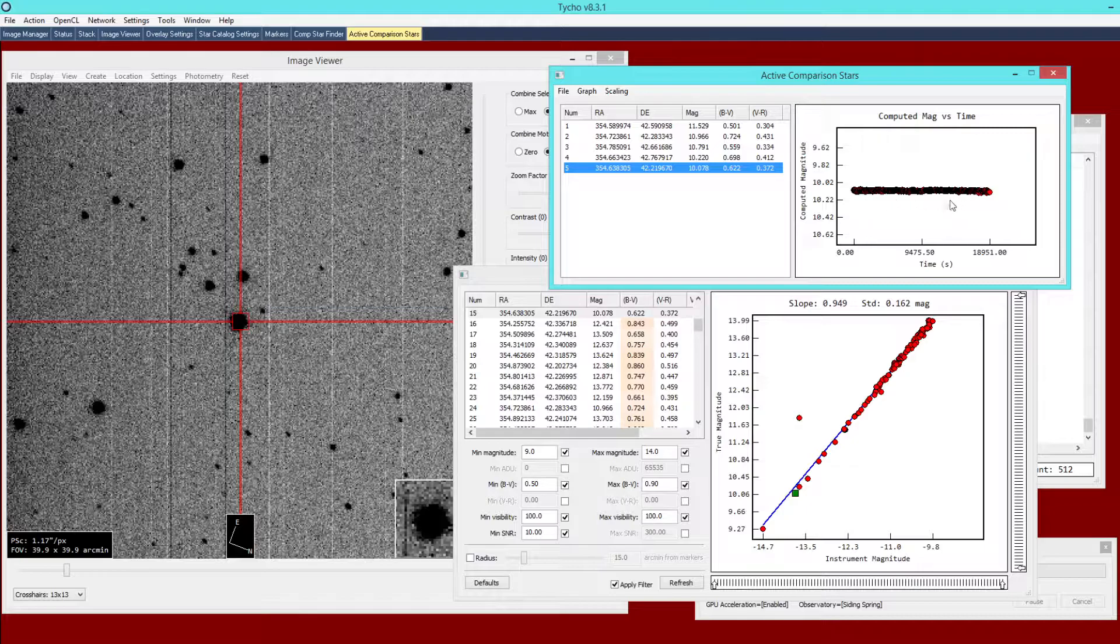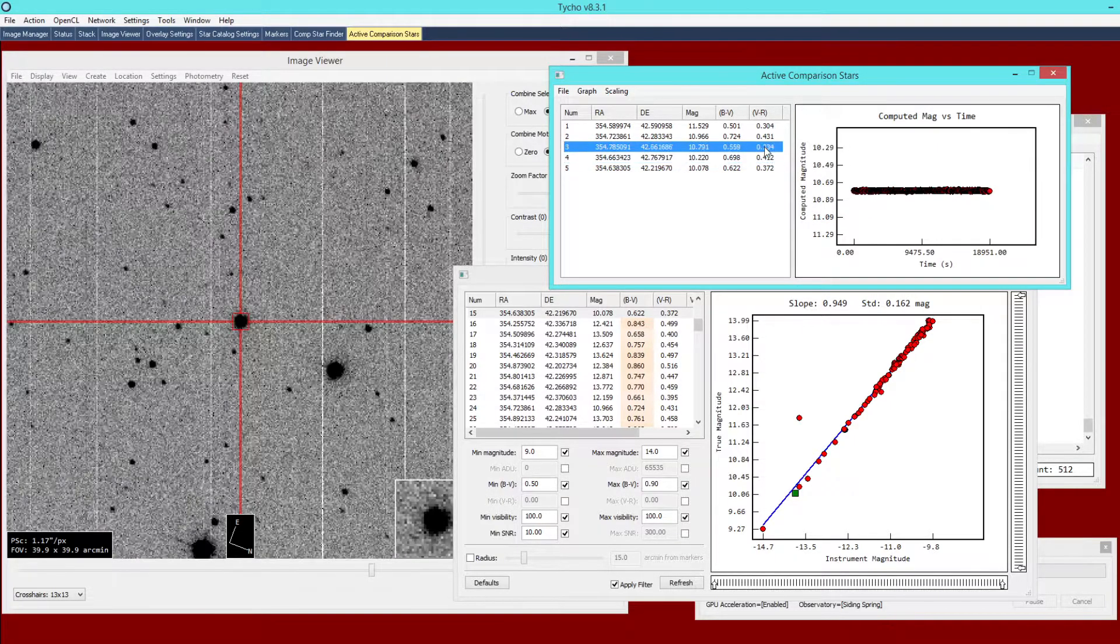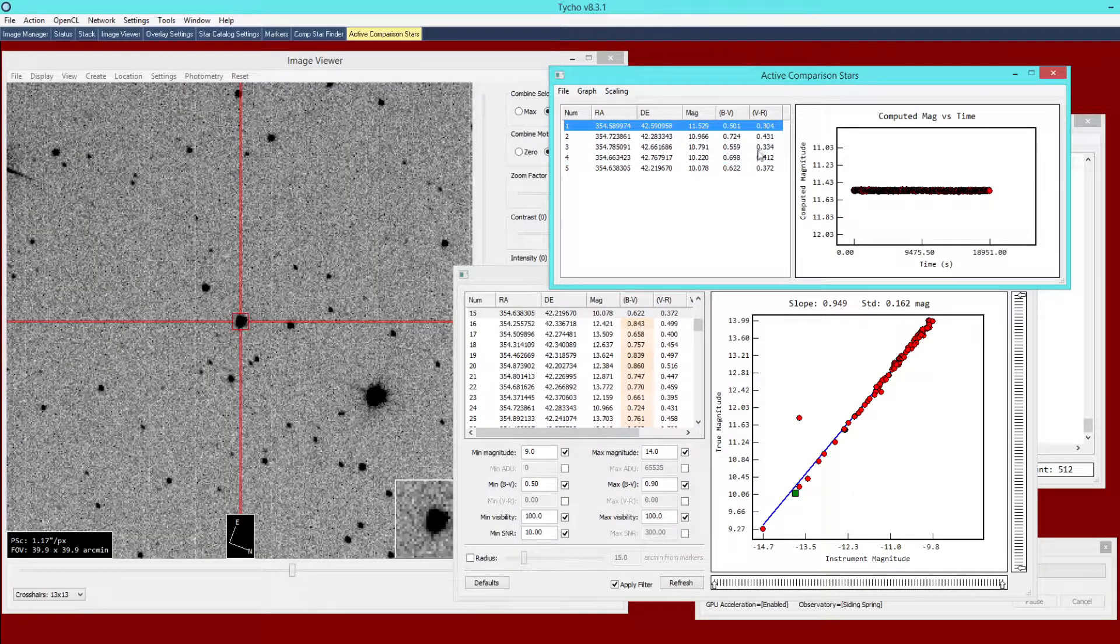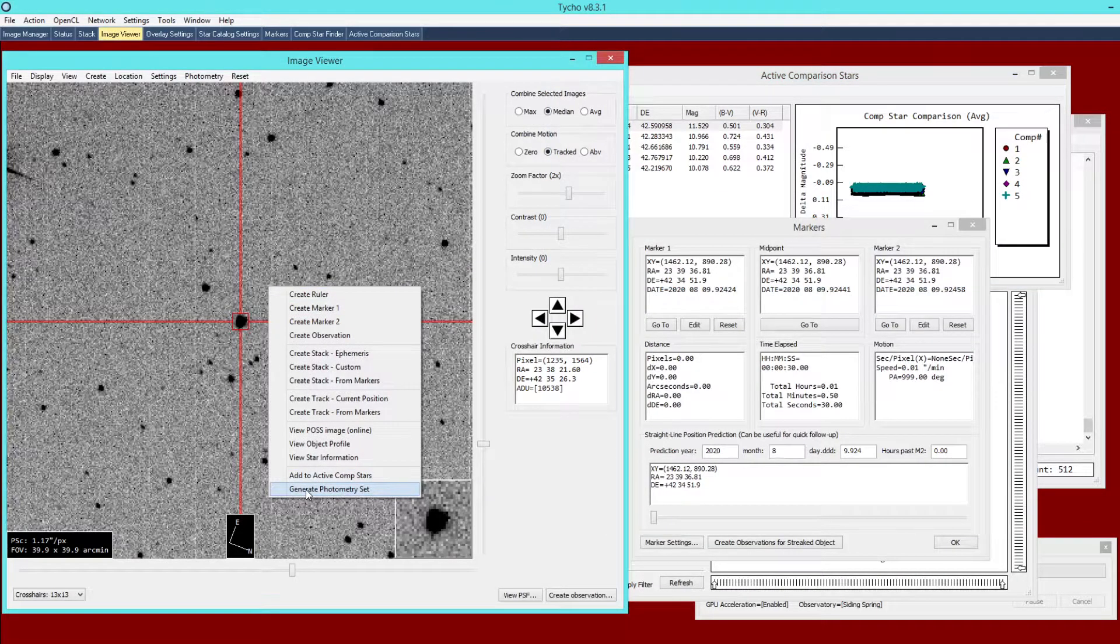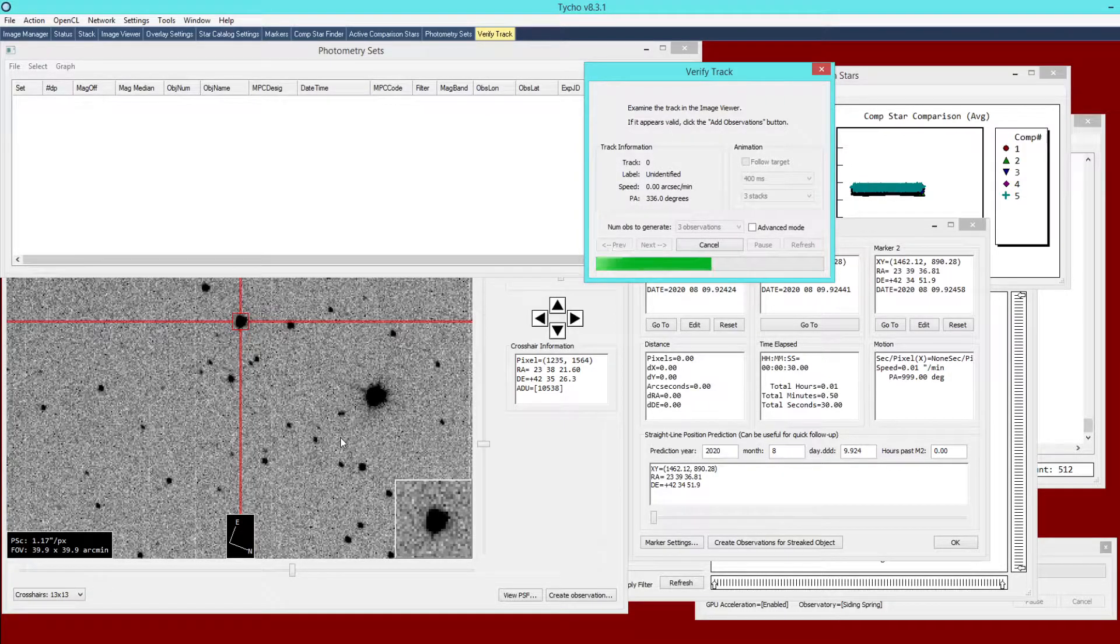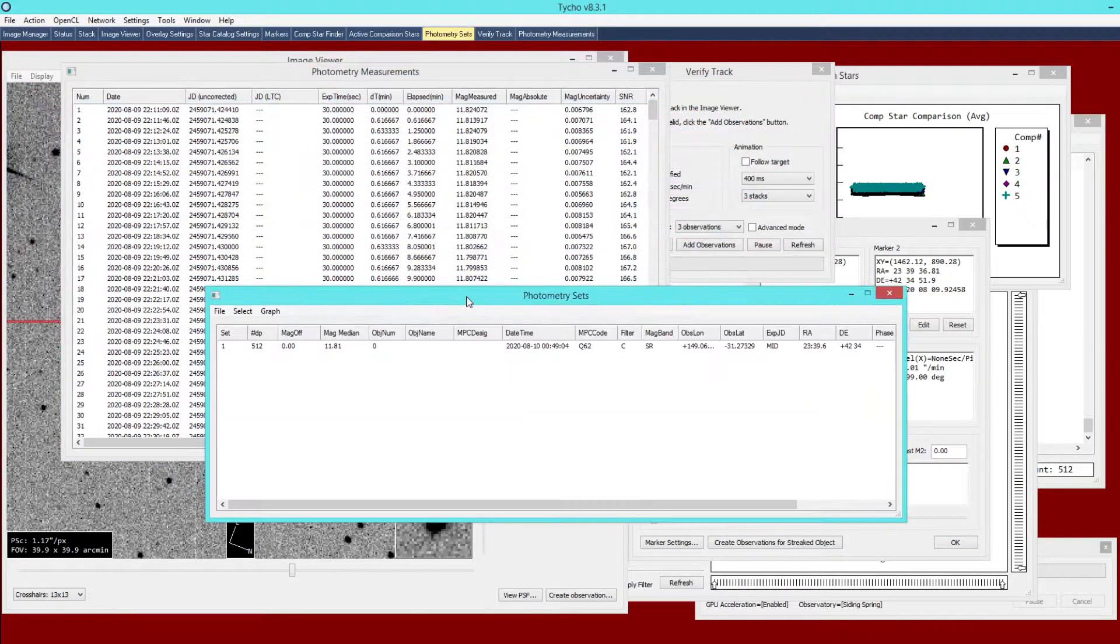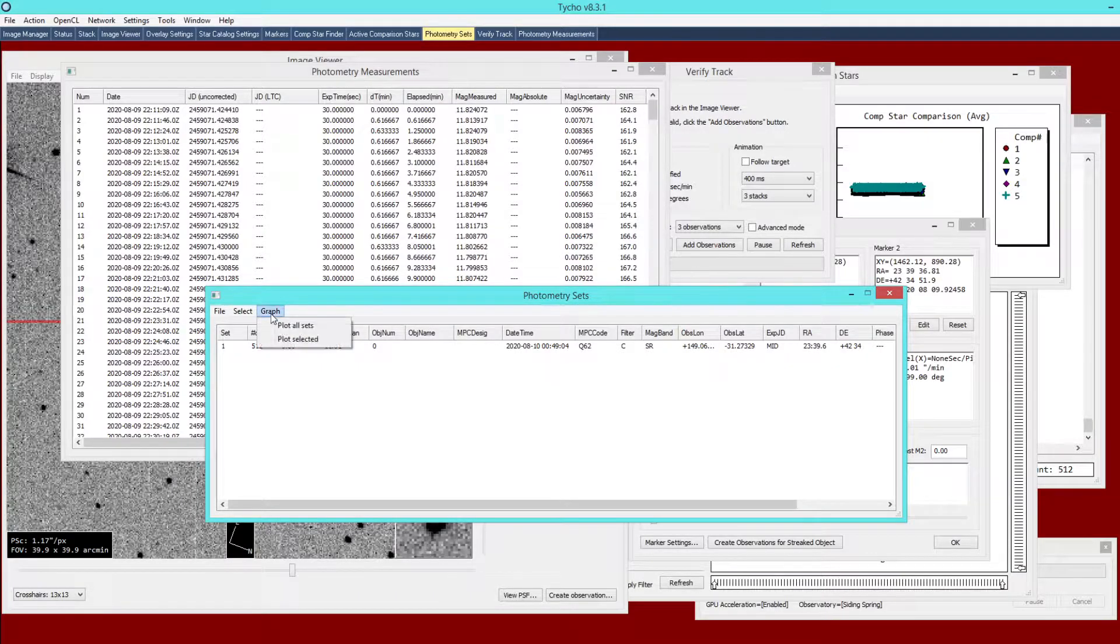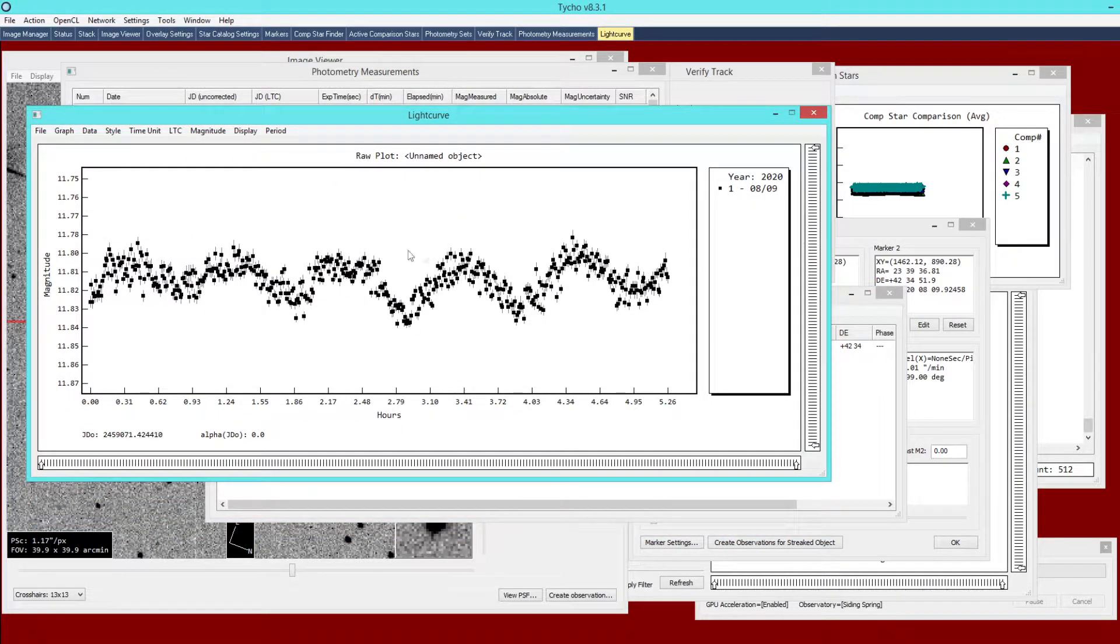This appears to be a pretty good comparison star. It has a flat line here so computed magnitude over time is consistent and this is the same with all these other comparison stars. We can go to generate photometry set and that's going to use those two markers to generate magnitude measurements of this object. We now have one photometry set defined and I can go to graph plot all sets. What you can see here is the magnitude over time.